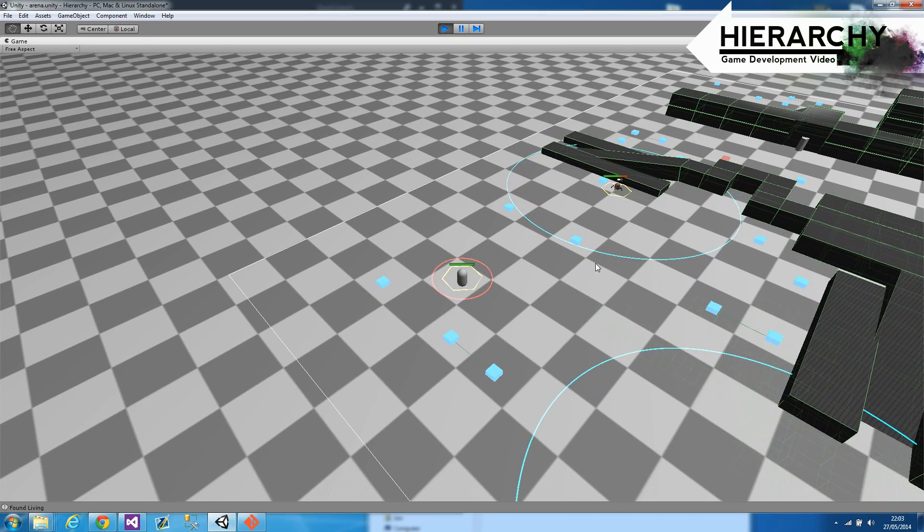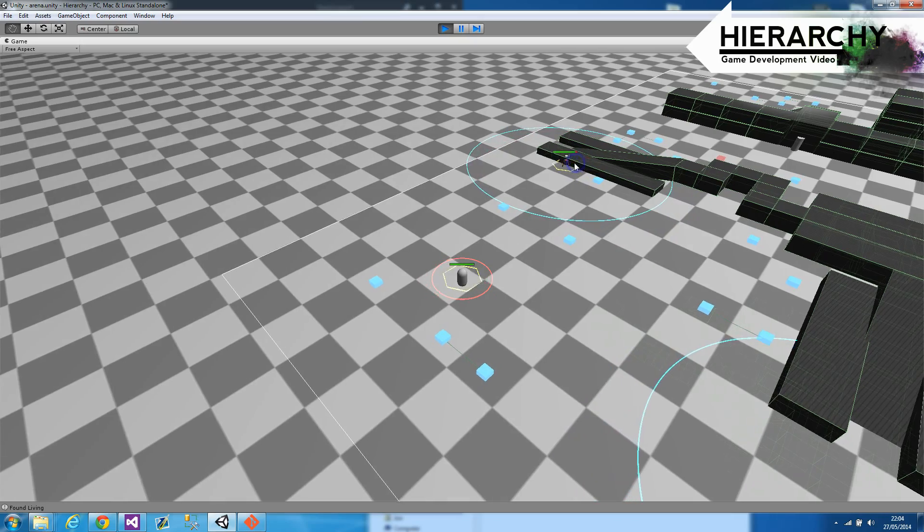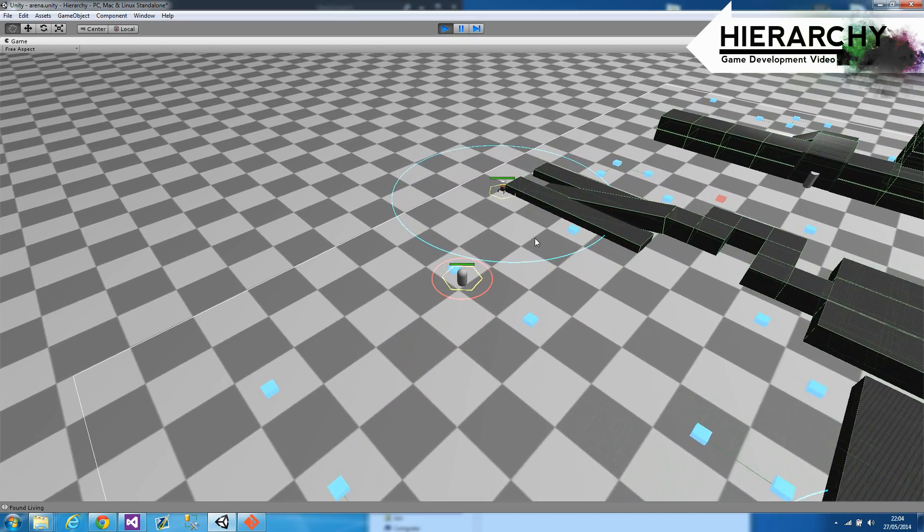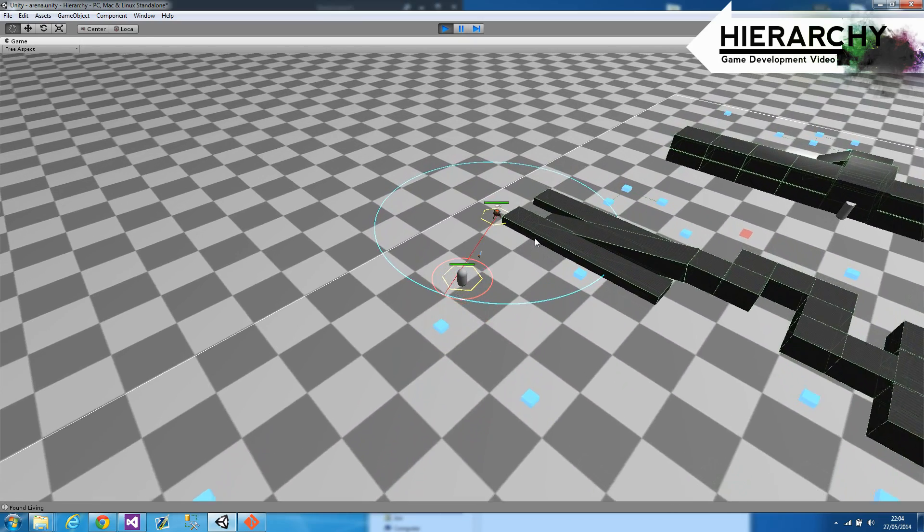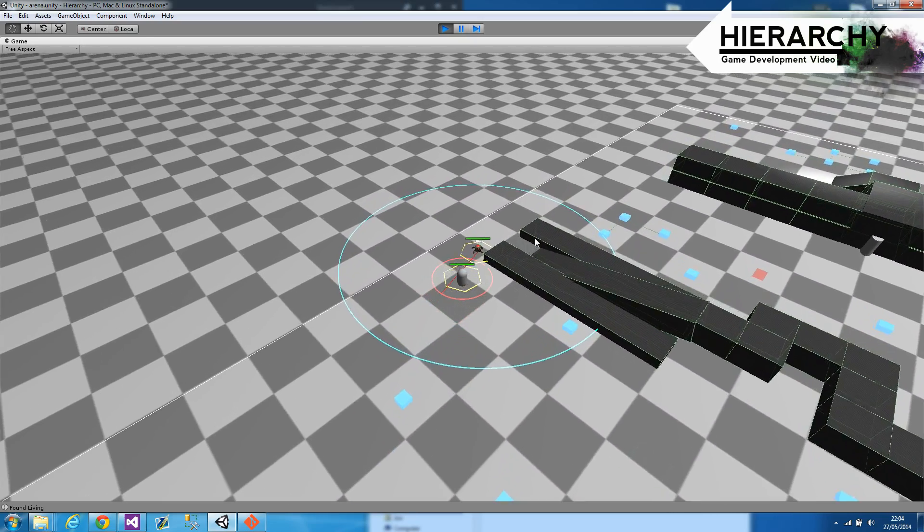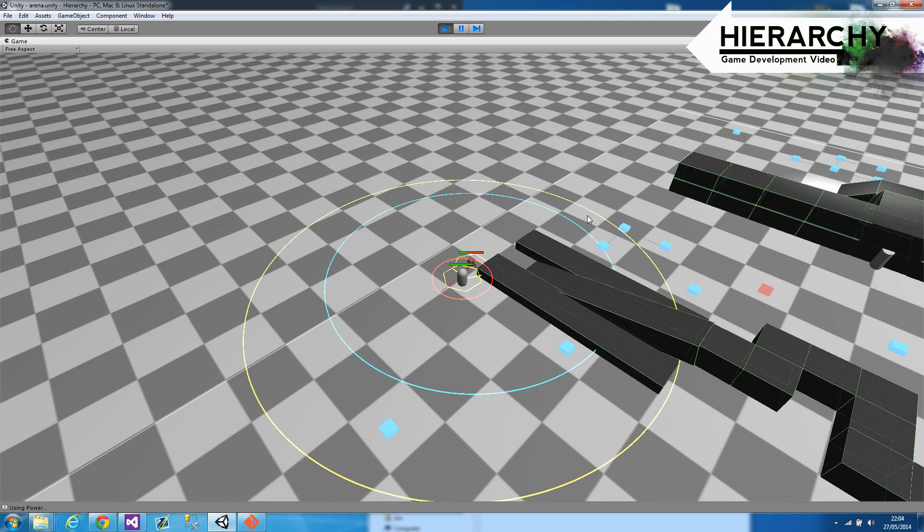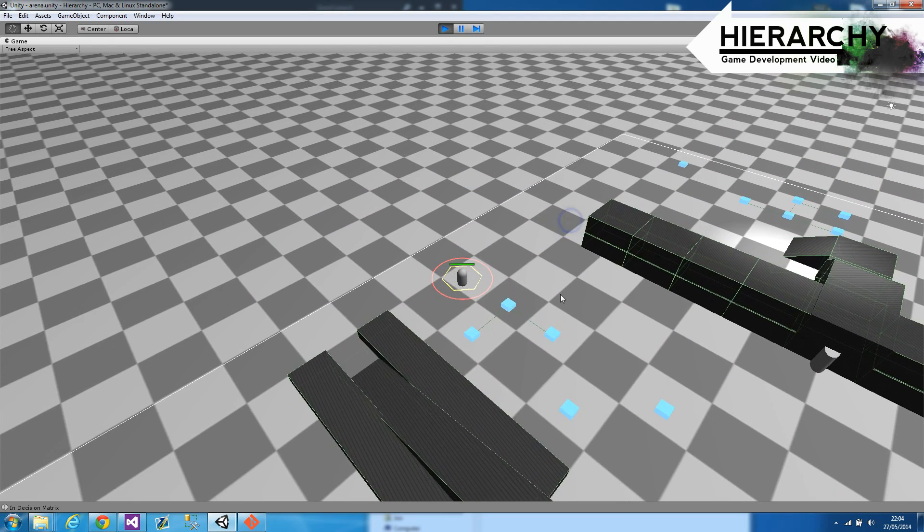What I can also do is say okay I want to attack this guy over here, click him, and my player will make his way to him and start attacking him as soon as he gets there, and I can teleport away if I need to.